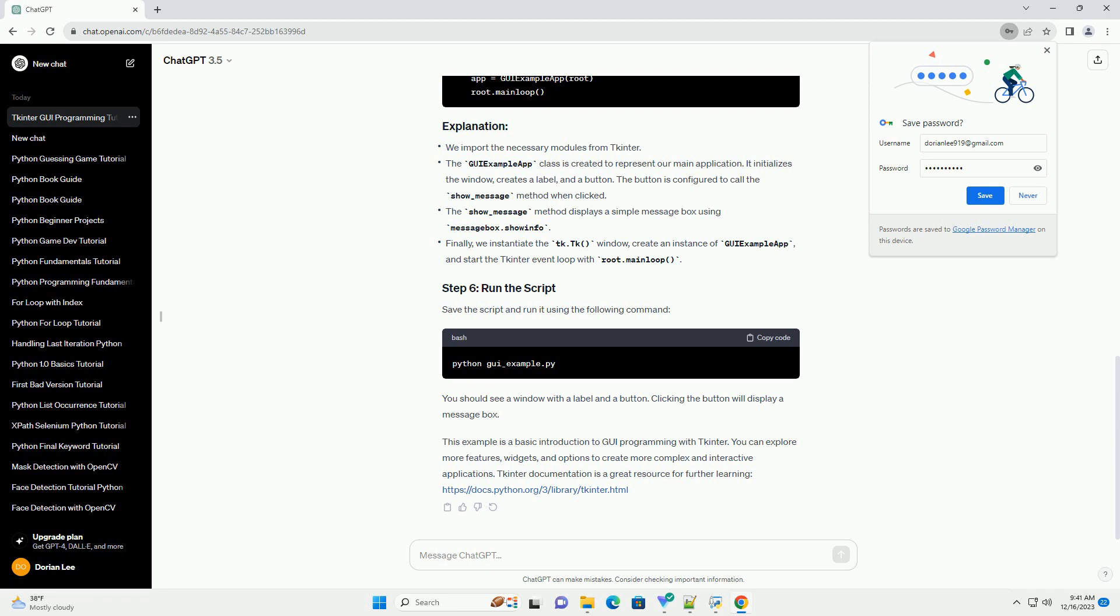Create a new Python script, for example, gui-example.py